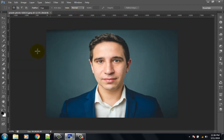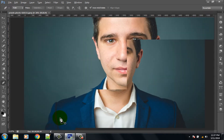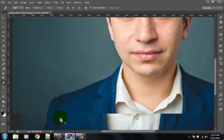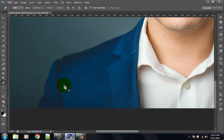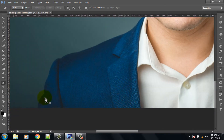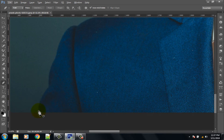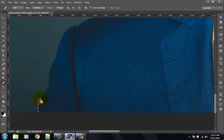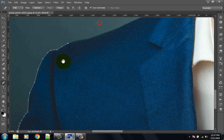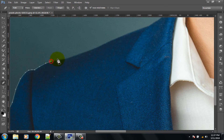Select the pen tool from the left panel to remove the background color. Press the Control key and scroll up your mouse pointer for zooming. Press the Space key and move with the mouse pointer.